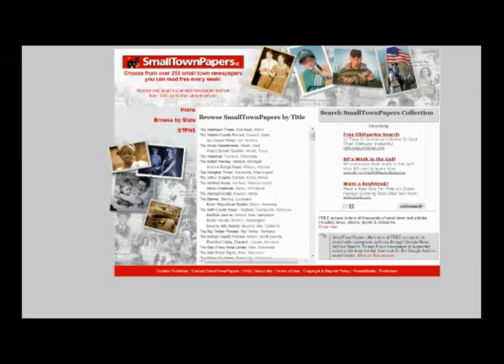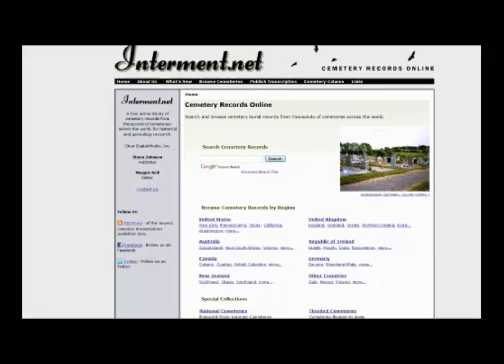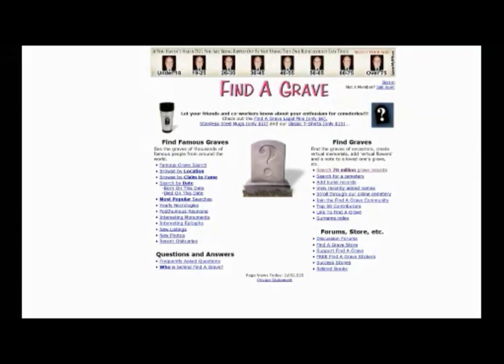This is called SmallTownNewspapers.com. It takes a lot of information from small-town newspapers, so it's very worthwhile to check for obituaries there as well. Once you find your place or grave site from your newspapers, you can then go to sites such as FindAGrave.